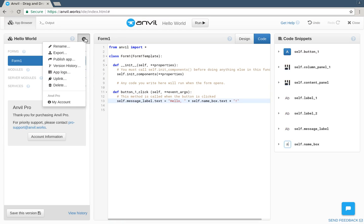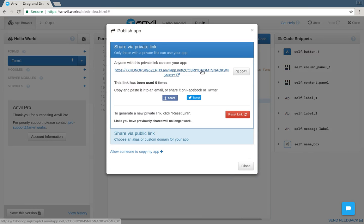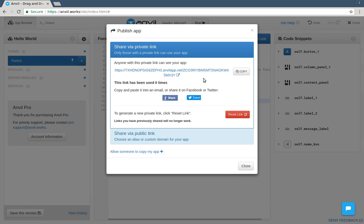Open the app menu, and choose Publish. This is a private link. It's like a Google Docs sharing link. You can't open the app unless I send you the link.